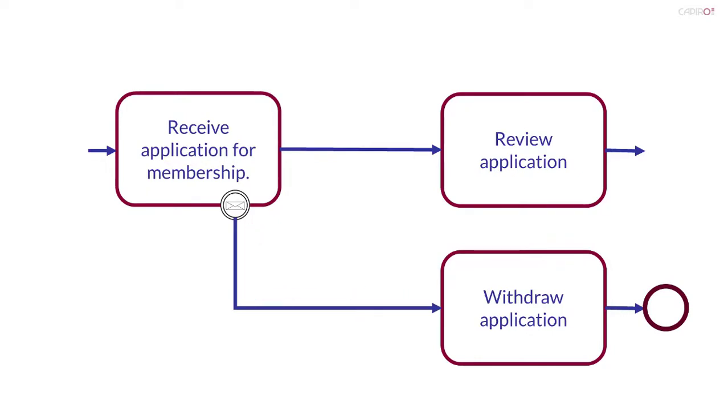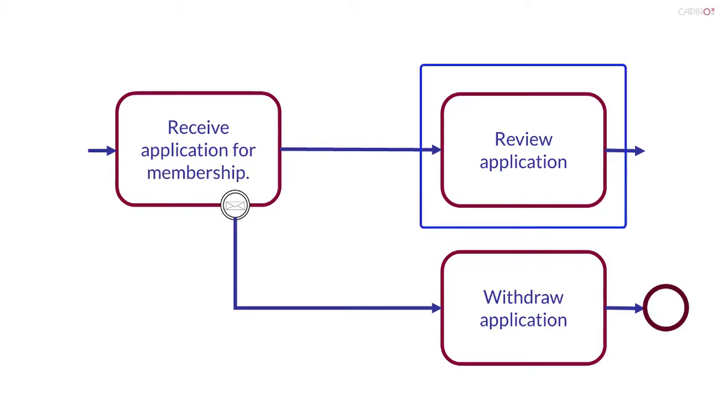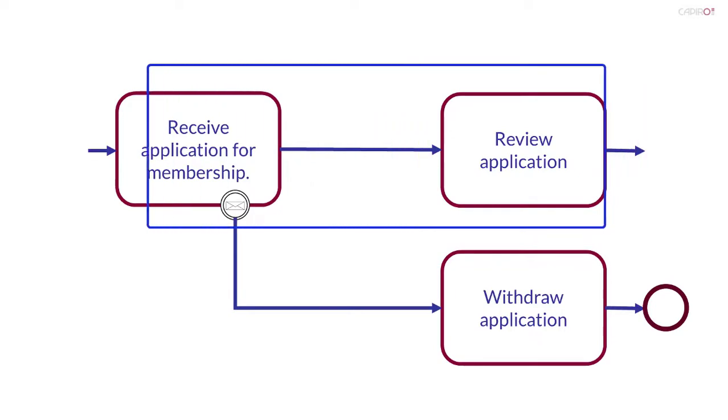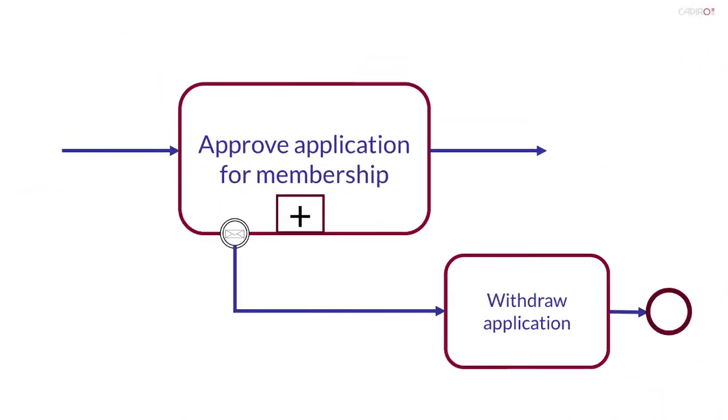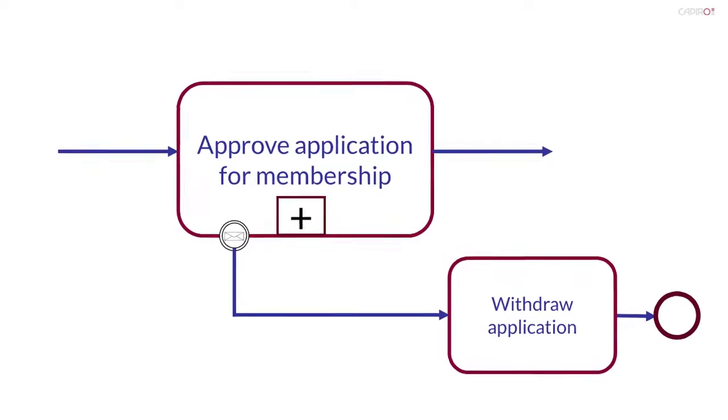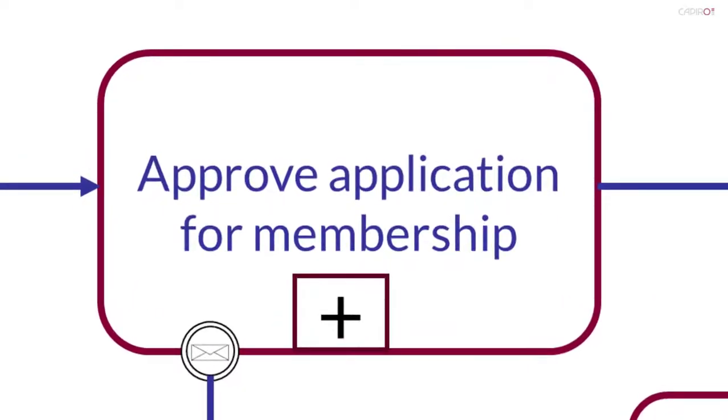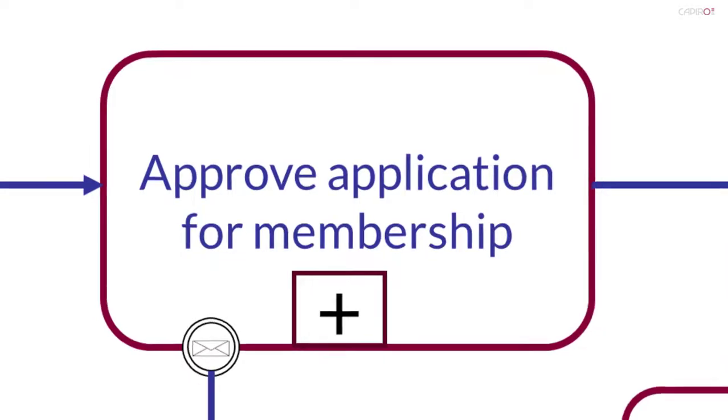Obviously, it's possible for the applicant to withdraw the application whilst it's being reviewed, i.e. during the task that follows receive application. I might have chosen to put these tasks in a sub-process, perhaps called approve application for membership, and place the event on the boundary of that.